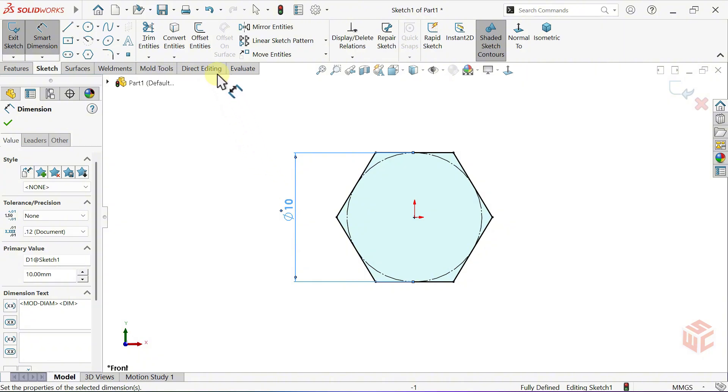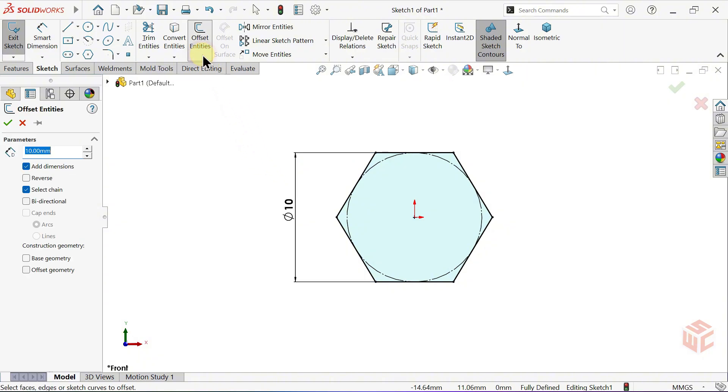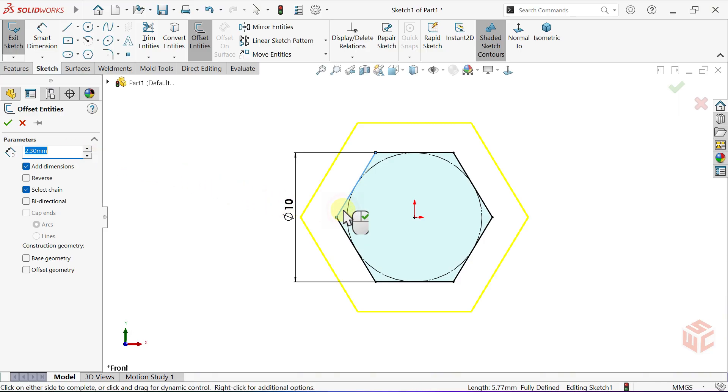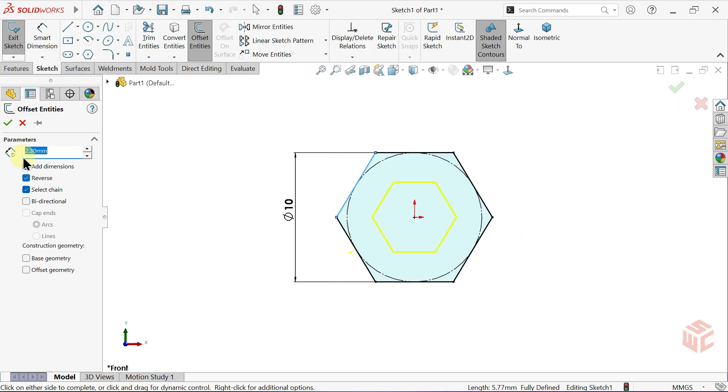Continue with the Offset Entities tool. Set the offset distance to 2.3mm. Now, select one edge of the hexagon. With Select Chain enabled, all the edges of the hexagon are selected automatically. Reverse the offset direction by checking the reverse box. Click OK.